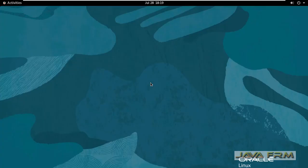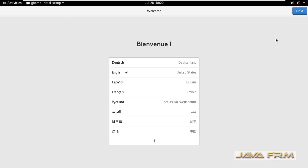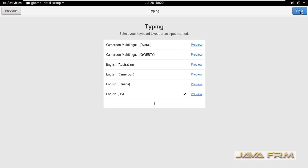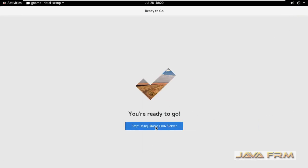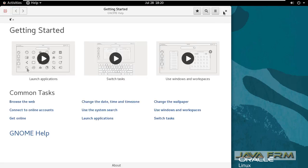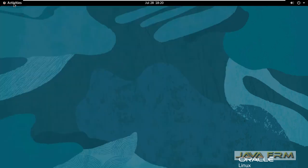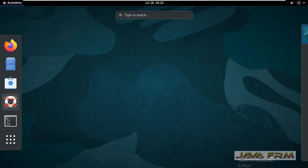Now I am logging into Oracle Linux 8.6. I can see that the screen is adjusted automatically according to the screen resolution — full screen — because VMware tools got installed automatically, so the screen got adjusted accordingly.